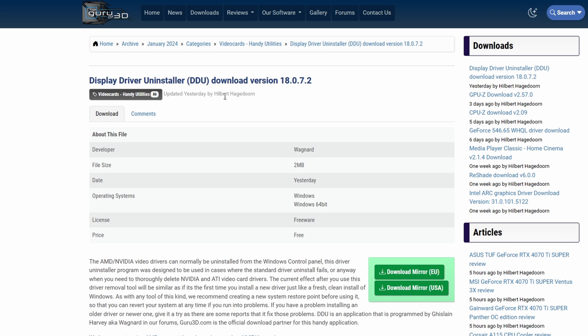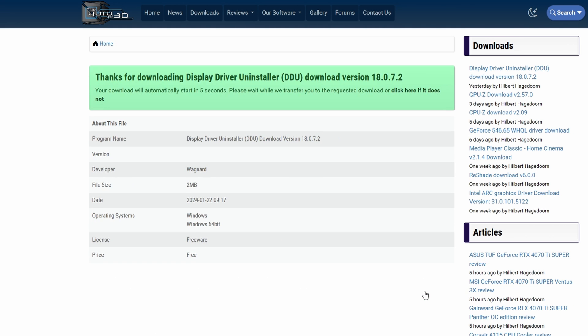On this page, locate the download mirror options and click on download mirror to begin the file download on this software. Once downloaded to your PC,